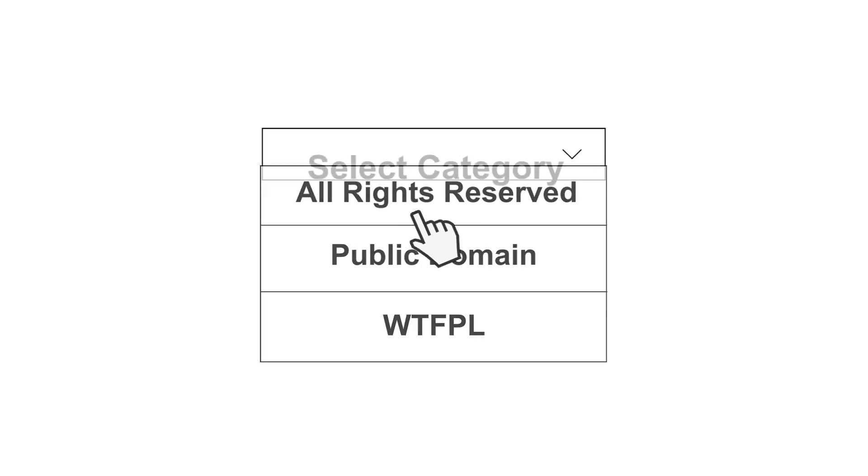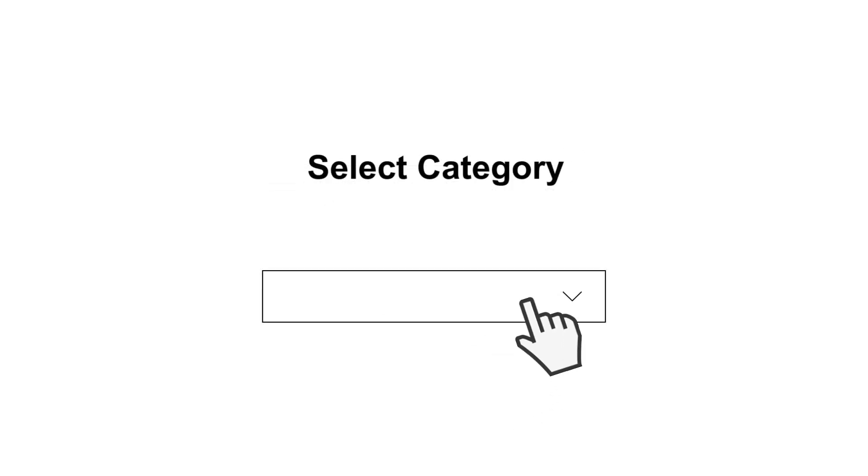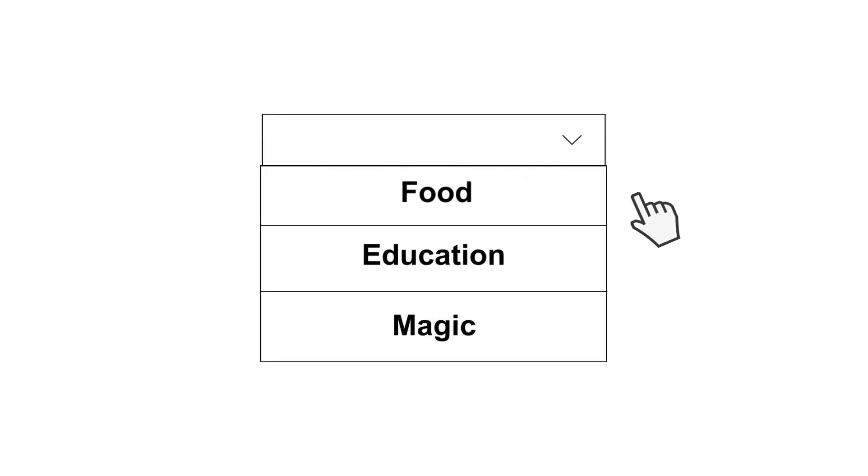Next, you'll need to select the main category that best represents your mod. This helps users quickly understand what your creation is about. You can also choose up to five additional categories if they are relevant.